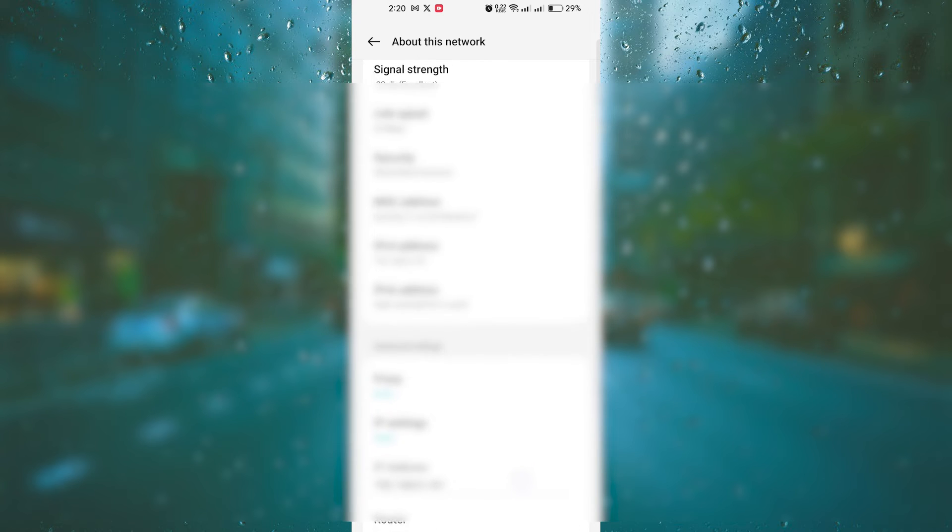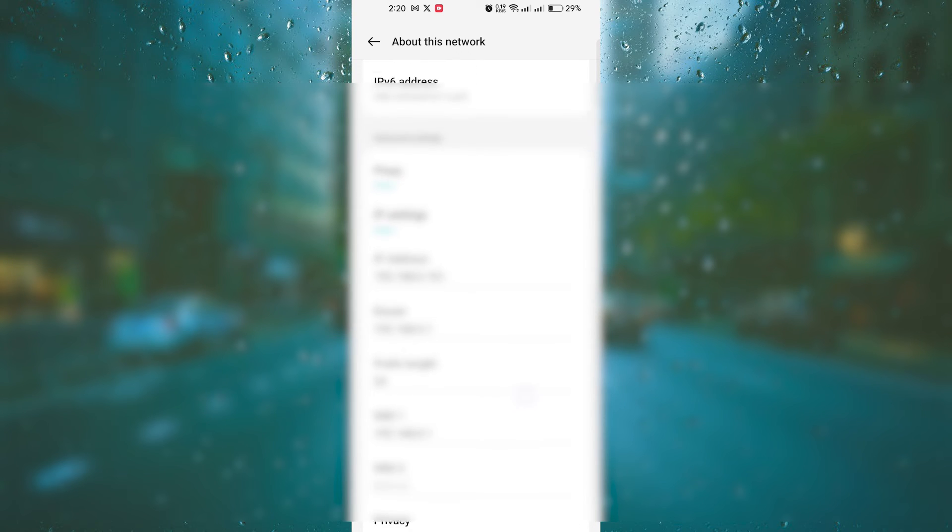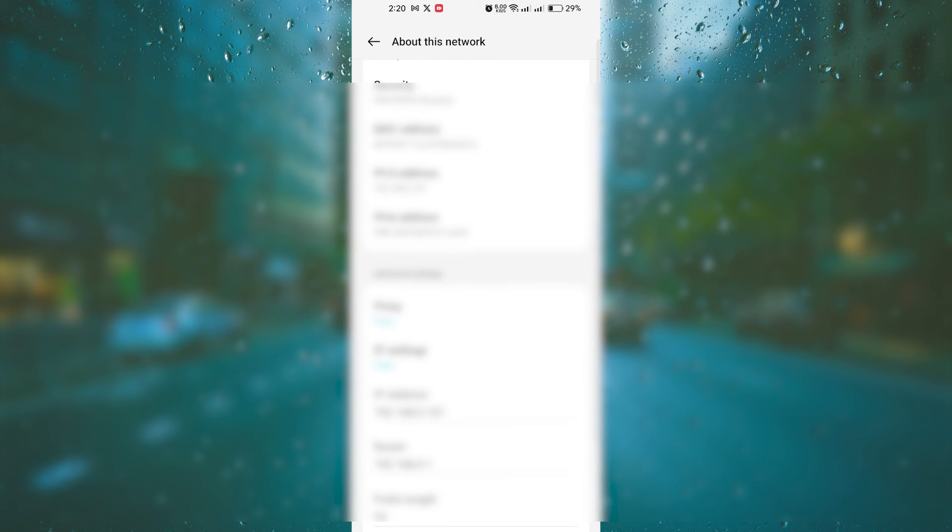Once you've selected static, you'll see a new set of fields where you can enter the IP address, gateway, subnet mask, and DNS servers. Make sure to enter the correct information provided by your network administrator or internet service provider.